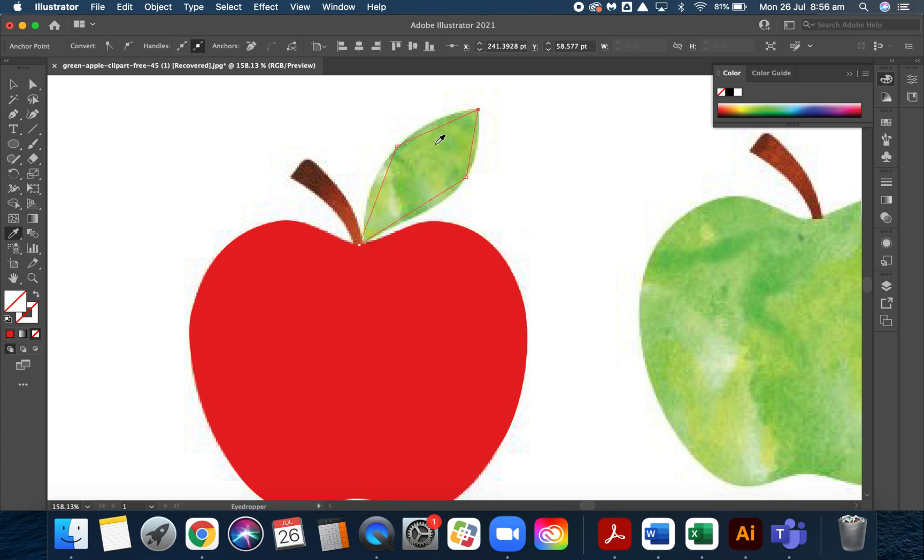Now I want to make this one and this one round, but I'm going to leave the two end ones pointy.